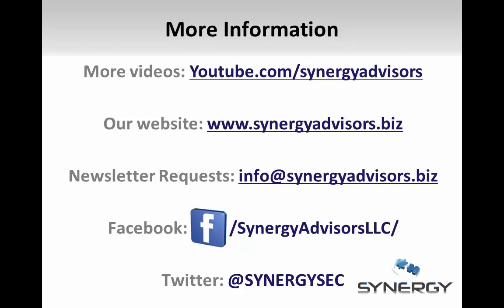We also post a monthly newsletter filled with the latest updates across the Microsoft identity and security products. If you would like to sign up, please email us at info@SynergyAdvisors.biz. Thank you for watching, and I hope it was helpful.